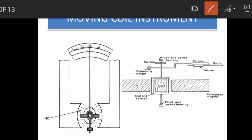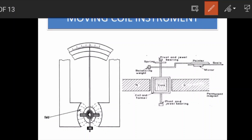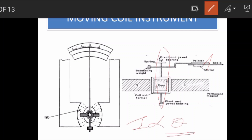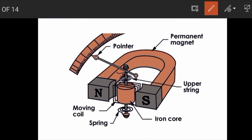The current flowing through the coil creates a magnetic field, which in turn creates a force. This force acts on the spindle, which moves the pointer across the scale, producing a deflection proportional to the measured current. The permanent magnet, coil, and spindle together enable this deflection.